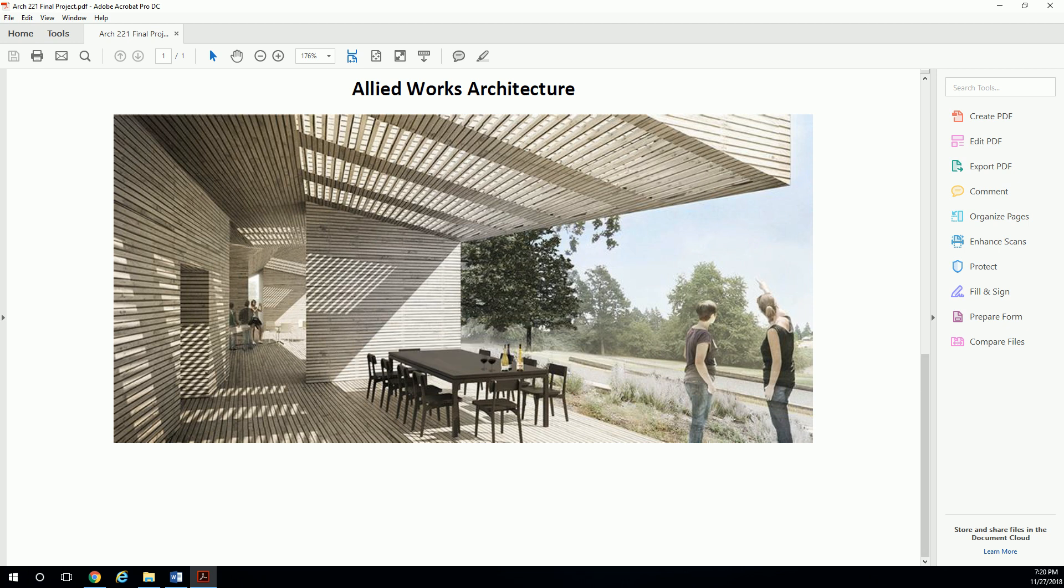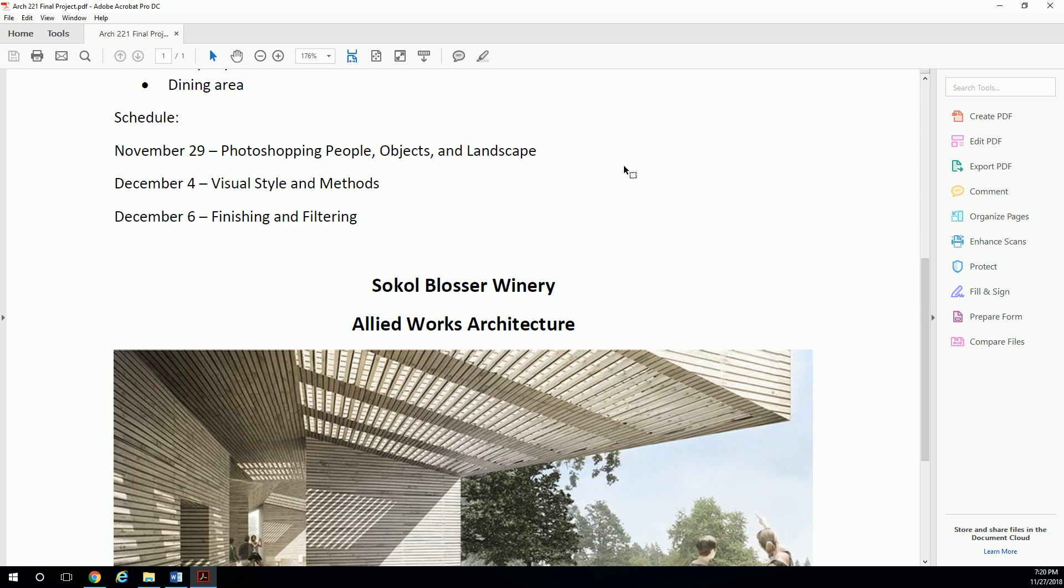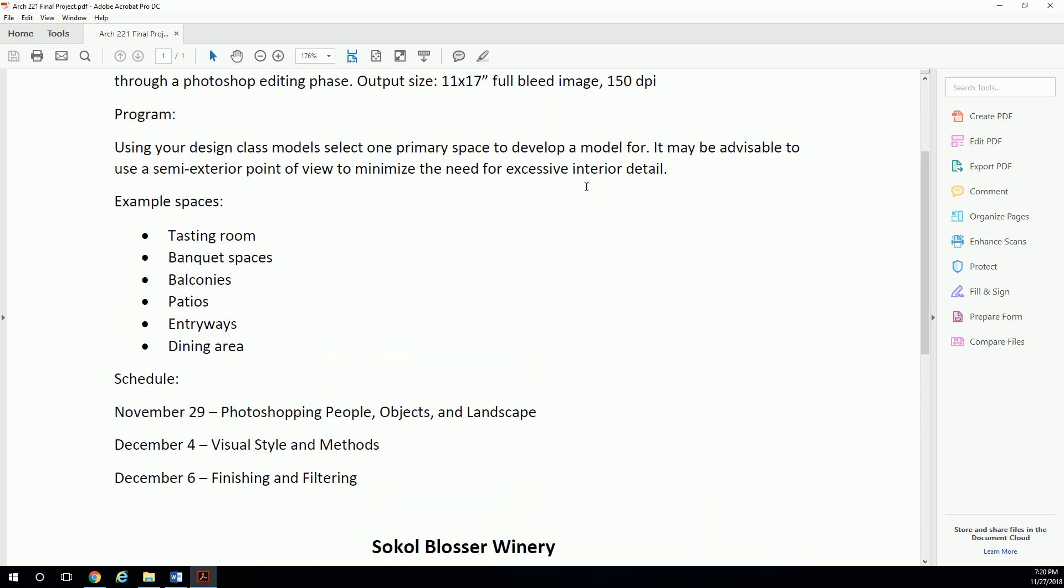After that we're going to look at visual style and visual methods. This means like, well, if we're going to be Photoshopping people in, are they going to remain just legitimate cutouts of people and it looks like people? Are they going to be silhouettes?